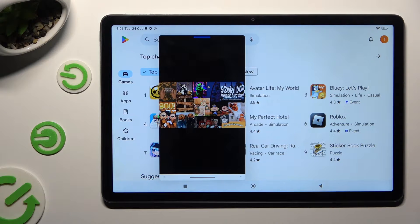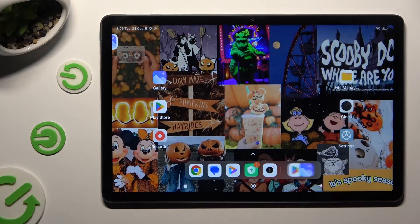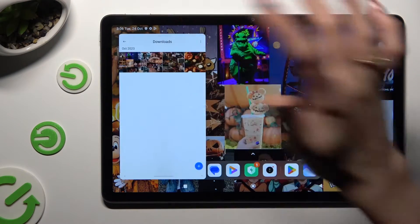If you want to turn your app into a bubble, click on the home button and then access it by clicking the bubble.